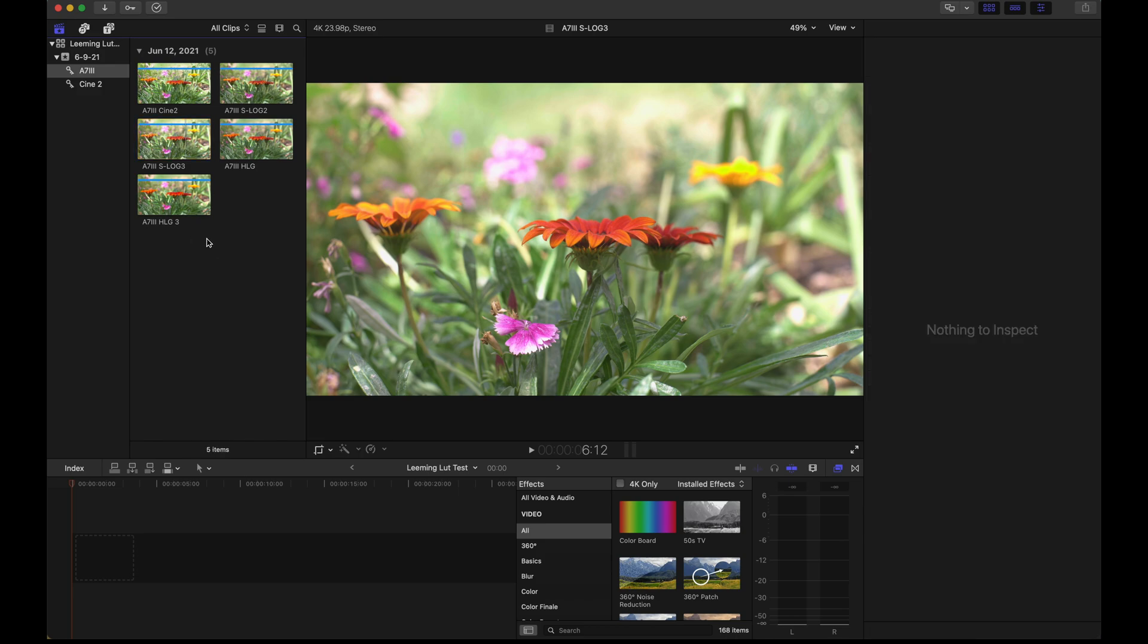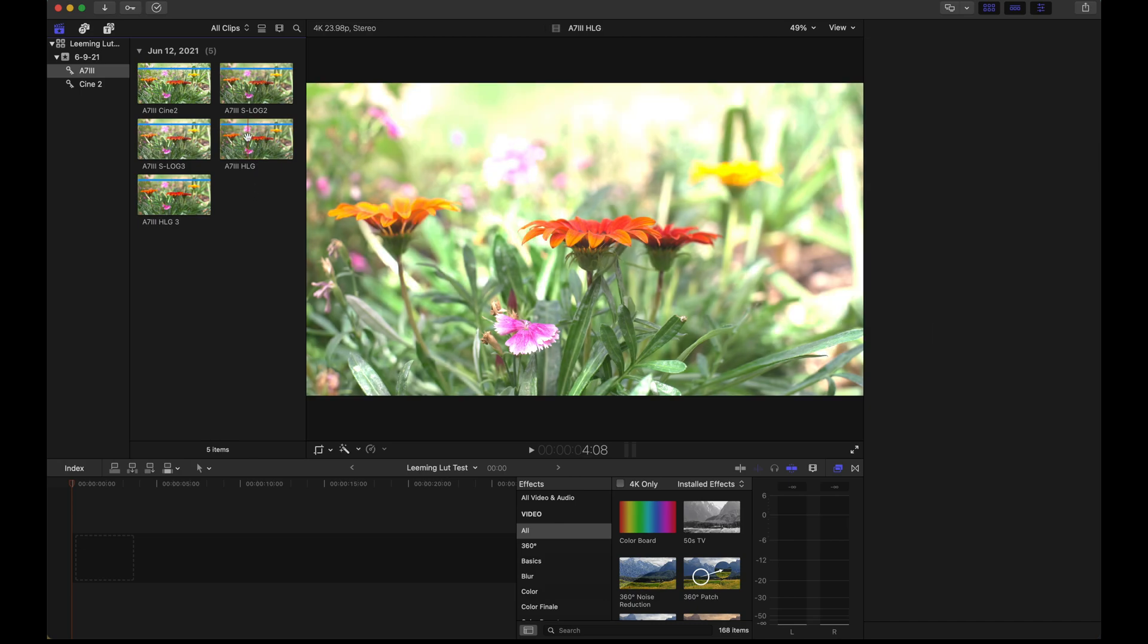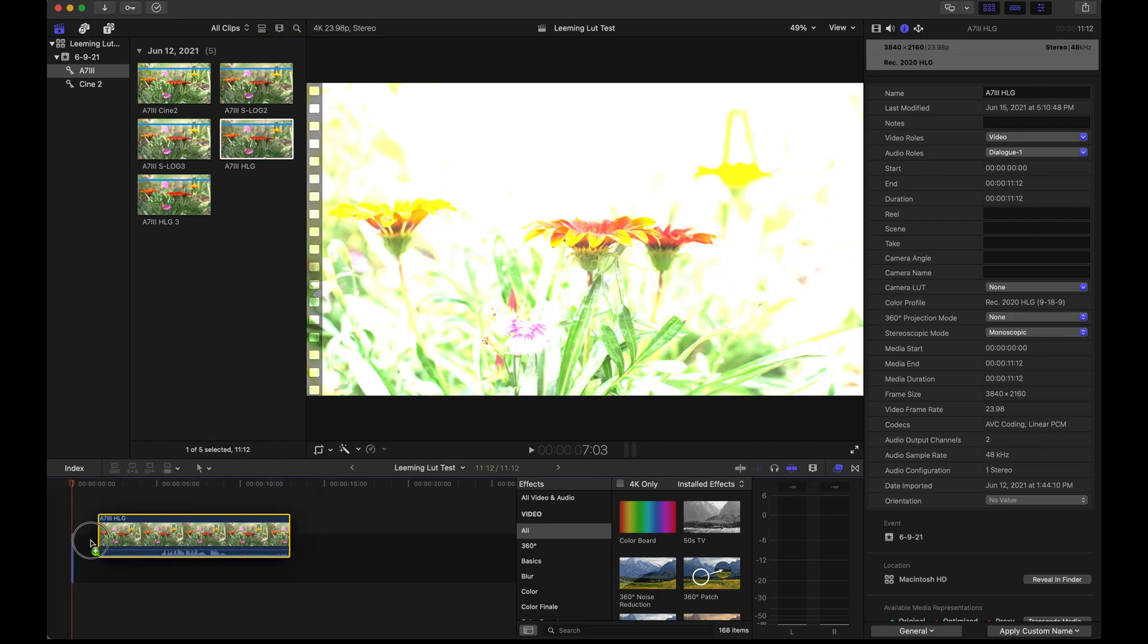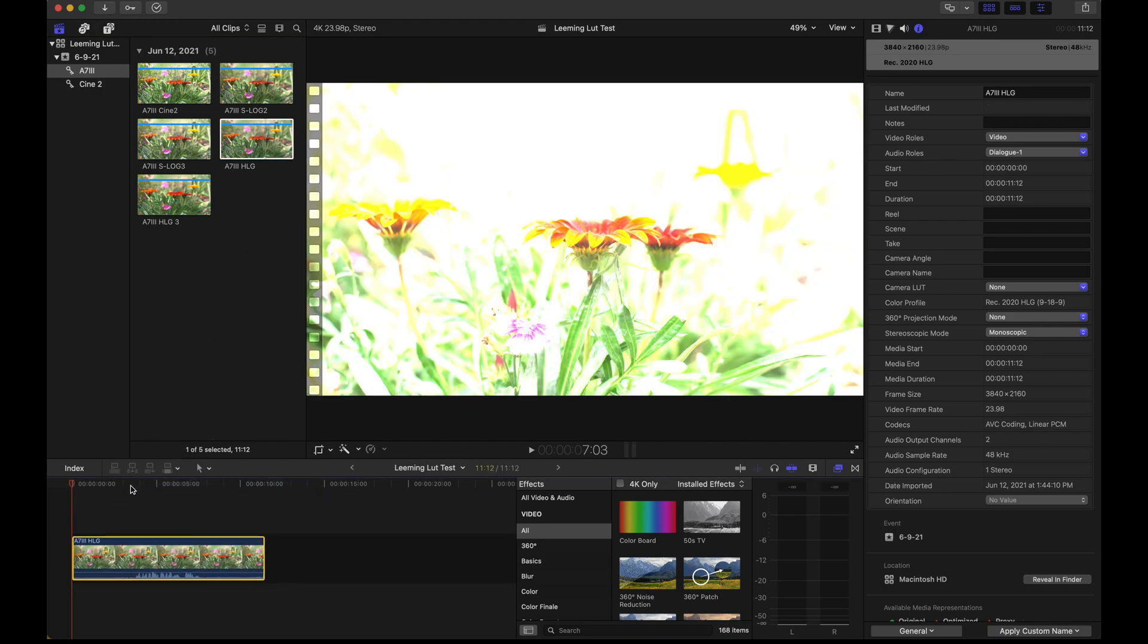Finally, I want to show you how the HLG profiles, if your camera has the HLG profiles from Sony, how they behave in Final Cut. It's a little squirrely and I don't know why. Notice right here, the picture looks pretty good. It's maybe slightly overexposed and then as soon as I drag it to the timeline, it is way overexposed.